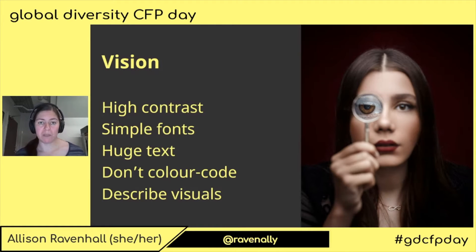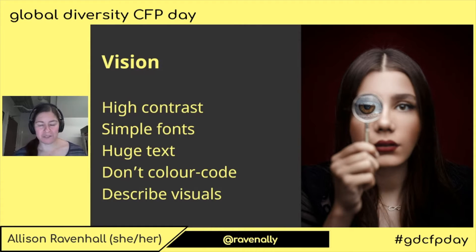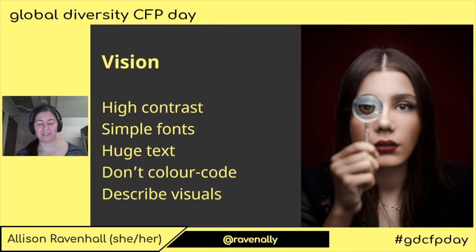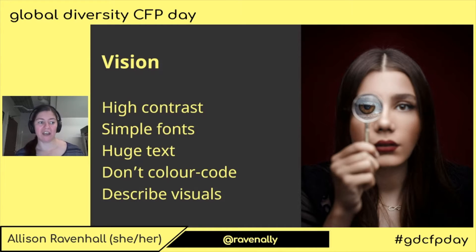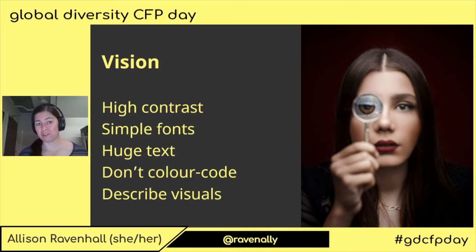Vision can be clouded, vision can be limited as a tunnel — all sorts of manner of things. To maximise people's ability to see your slides and see your presentation, I've got a few points to cover. High contrast is a big deal. Fifty Shades of Grey is not a really good design recommendation for your slides.